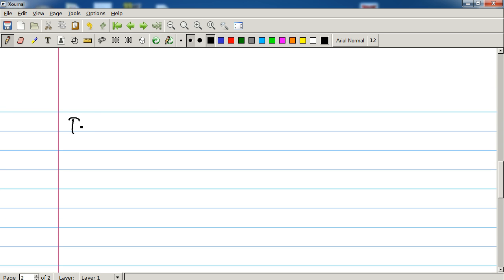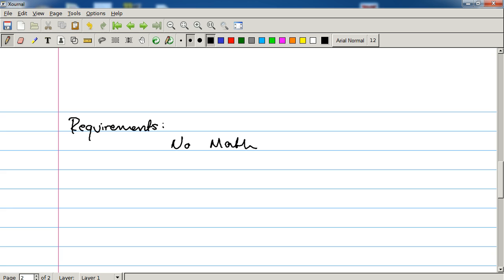Requirements. What are you required to already know to understand this class? Really not a lot of math. There's no math in this, just basic addition and subtraction. You should be able to do that.